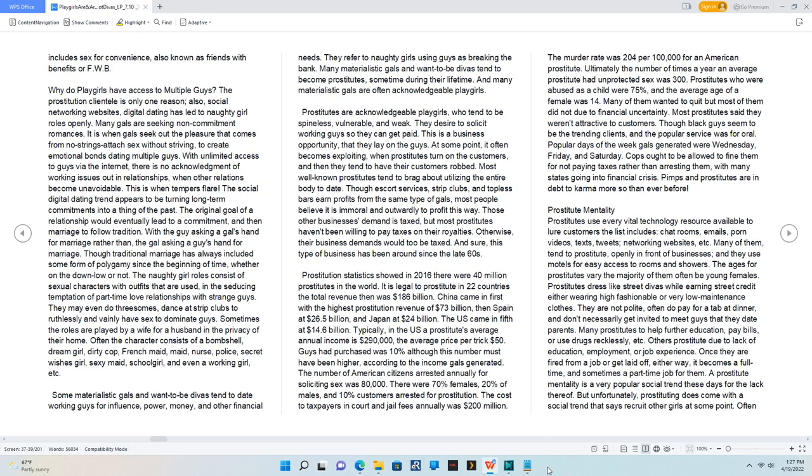This is when tempers flare. The social digital dating trend appears to be turning long-term commitments into a thing of the past. The original goal of a relationship would eventually lead to a commitment and then marriage to follow tradition.